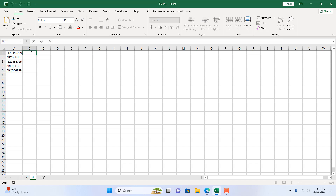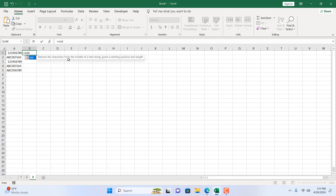For that I'm going to write a formula. I'll write equal to and then the MID function. The MID function returns characters from the middle of a text string given a starting position and a length. If I double-click here, this is the text from where I want to extract.